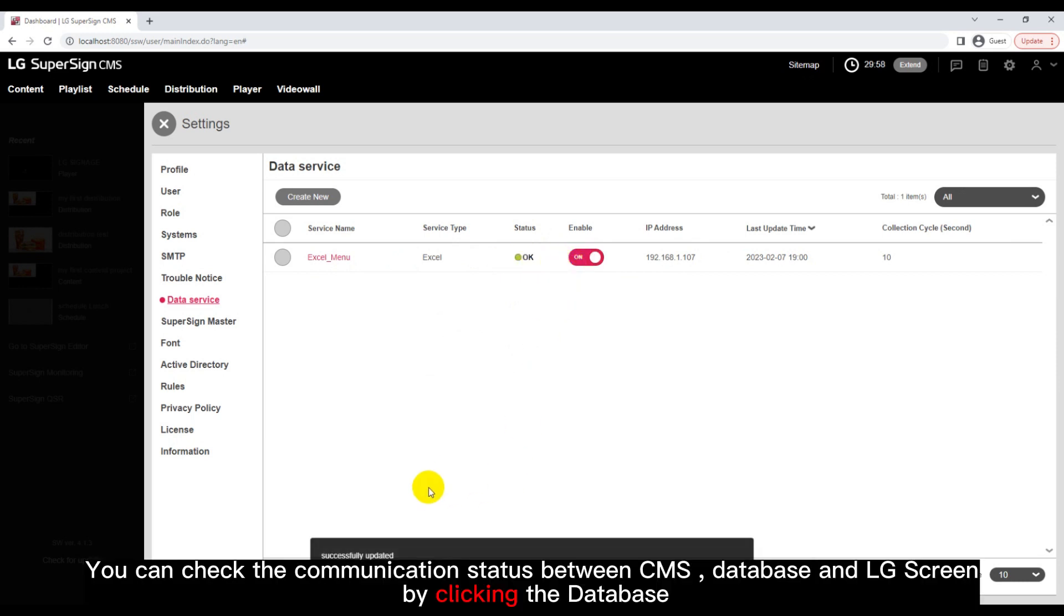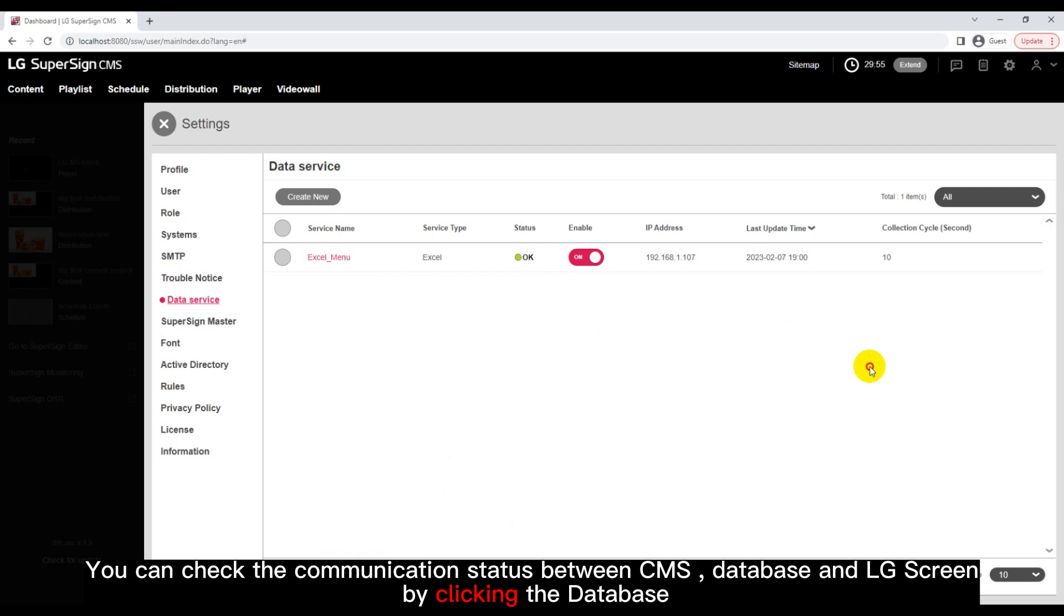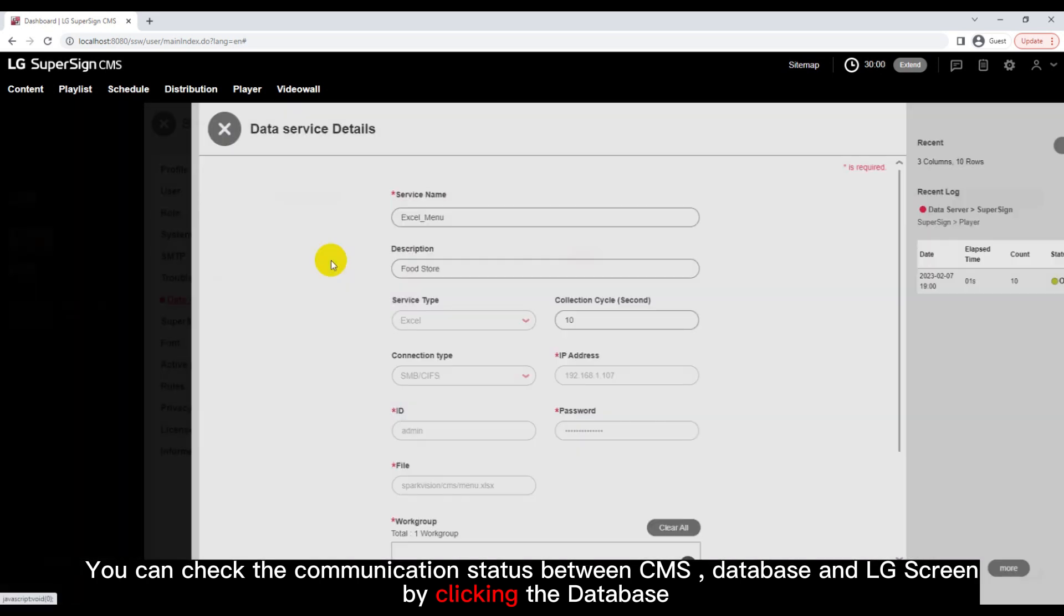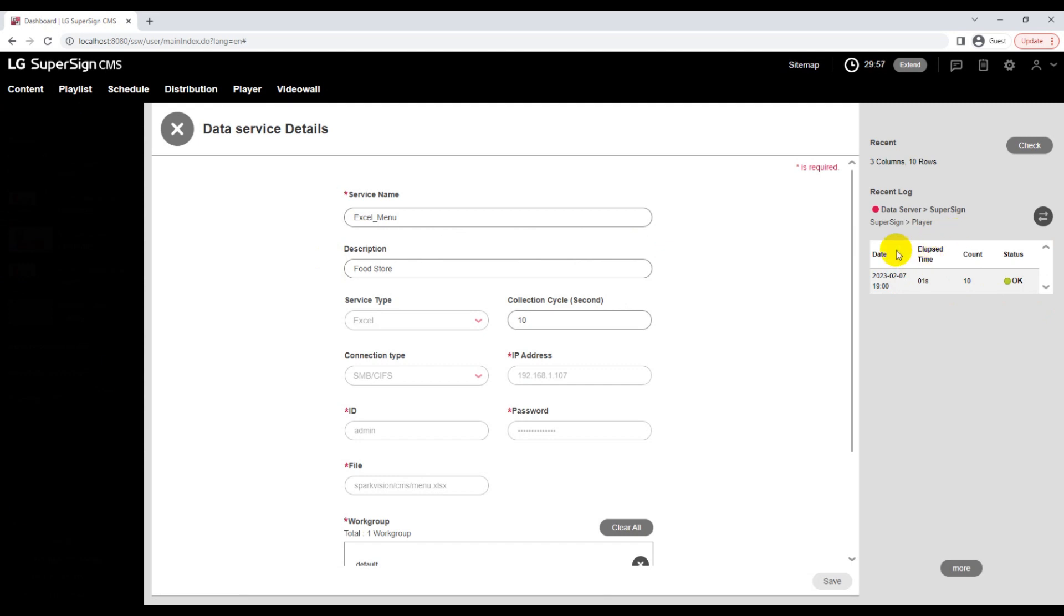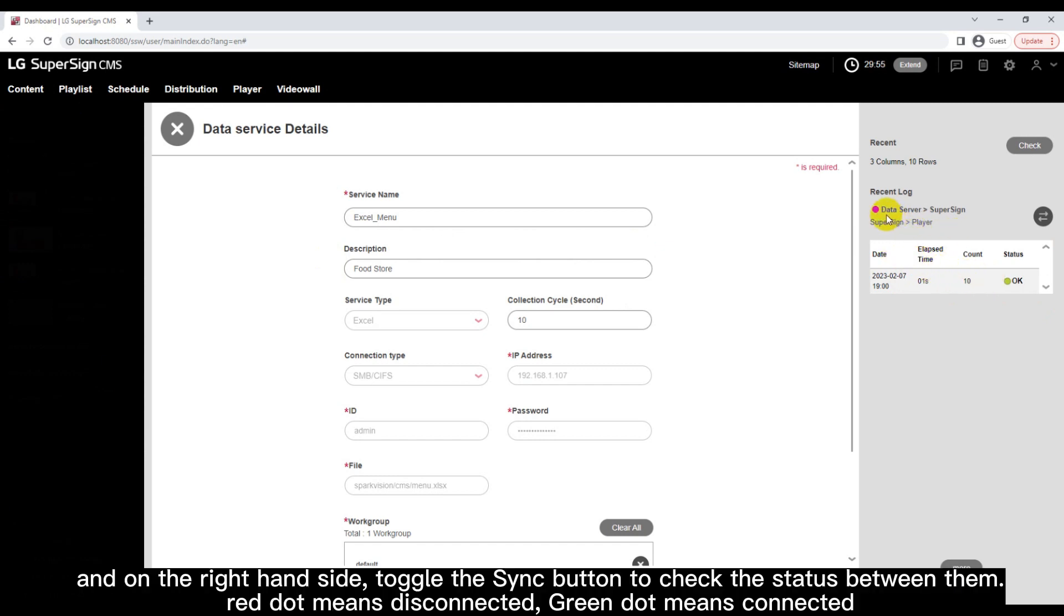You can check the communication status between CMS, database and LG screen by clicking the database. And on the right-hand side, toggle the Sync button to check the status between them. Red dot means disconnected, green dot means connected.